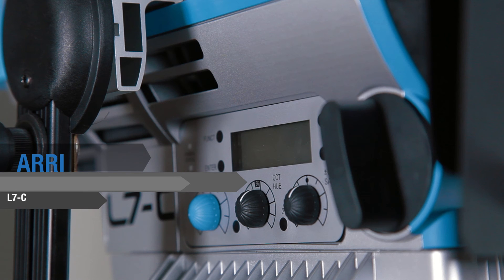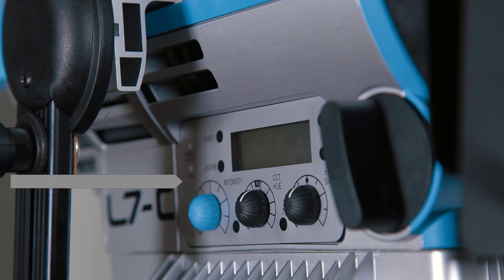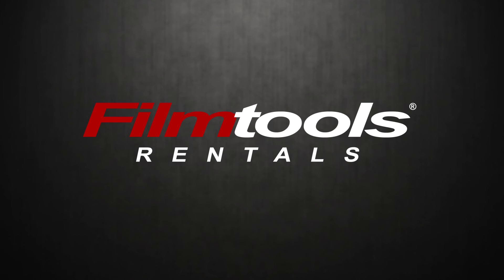For more information on the Arri L7C, visit us at FilmTools, FilmTools Rentals or online at FilmTools.com.